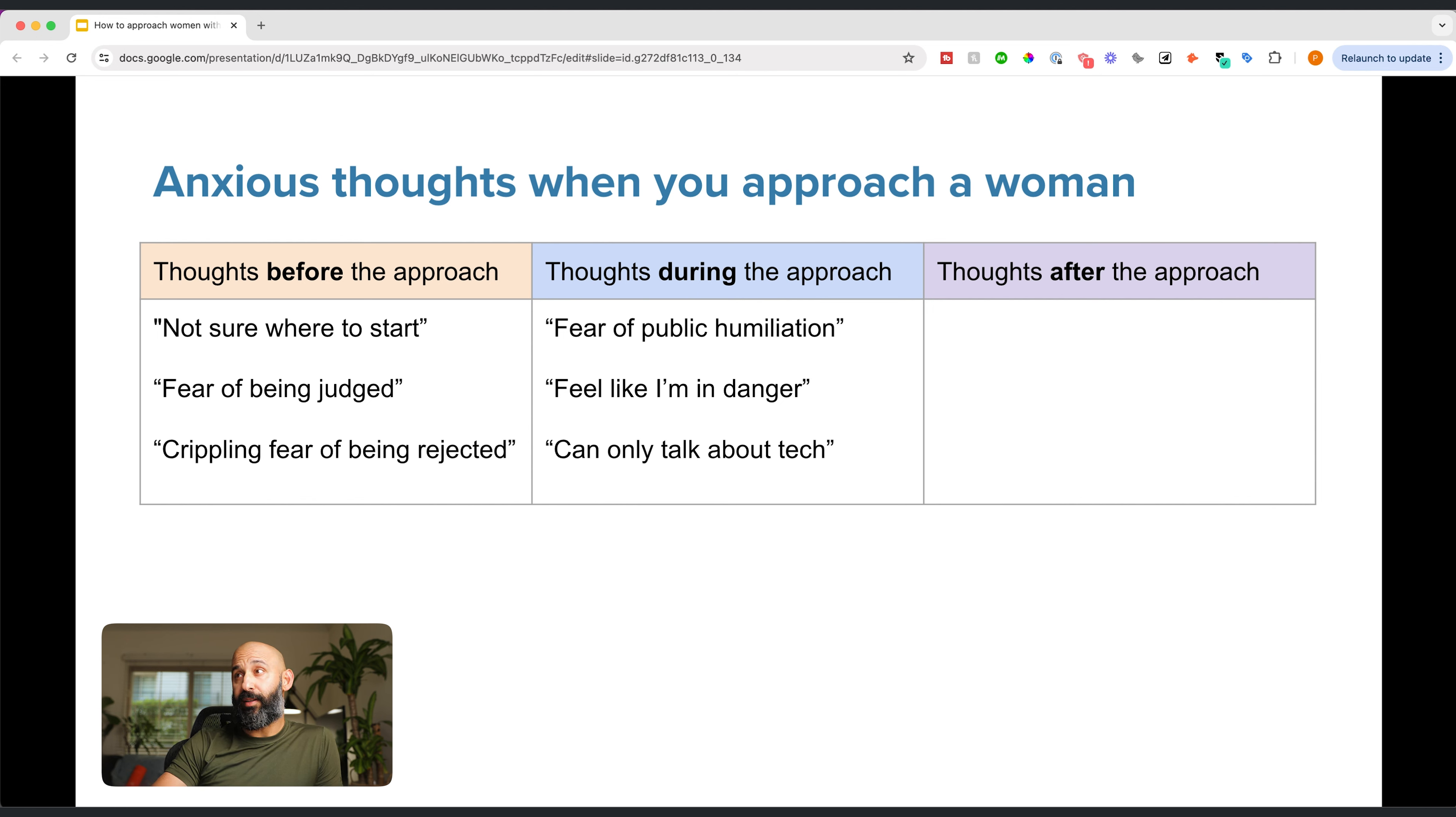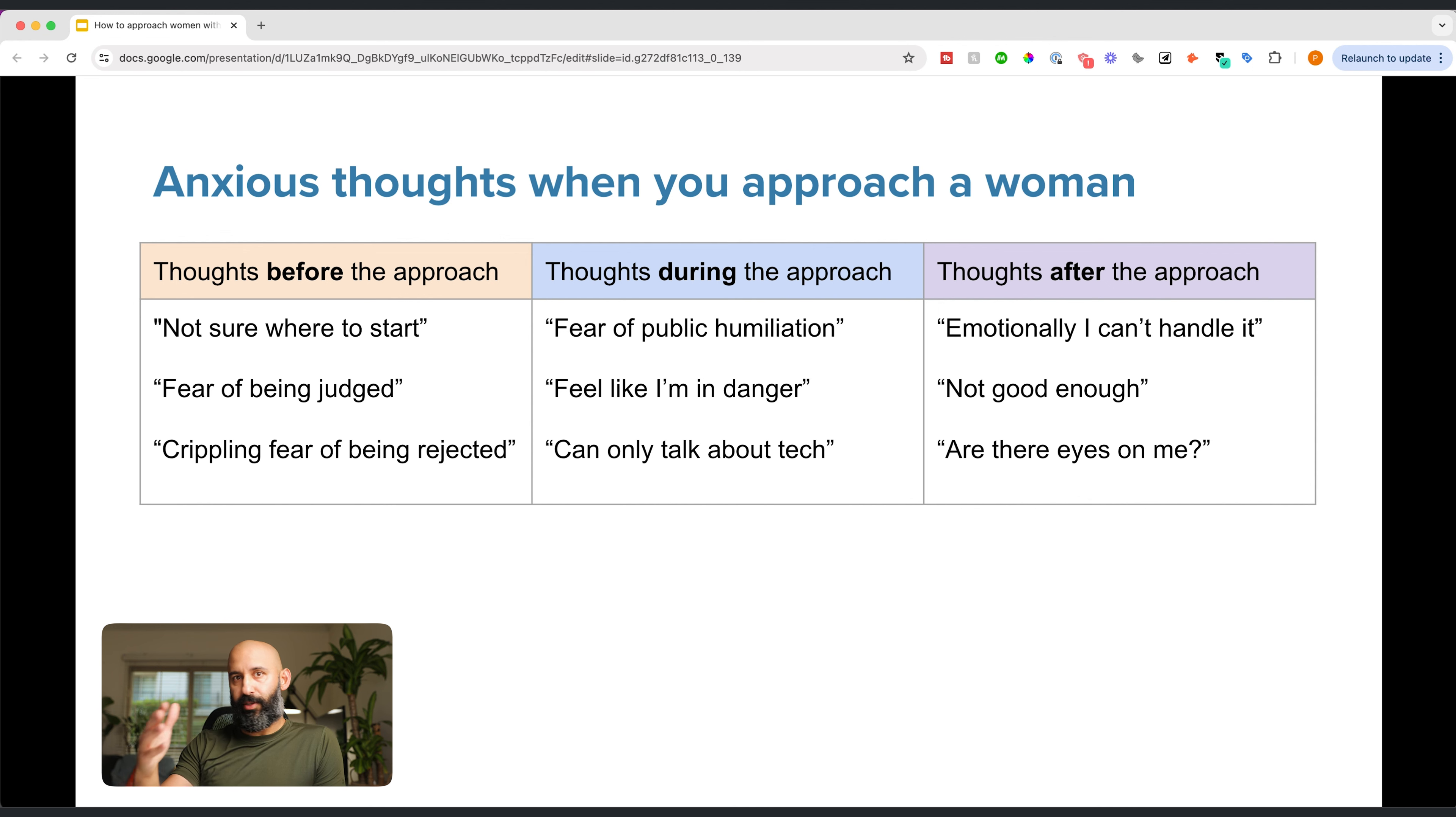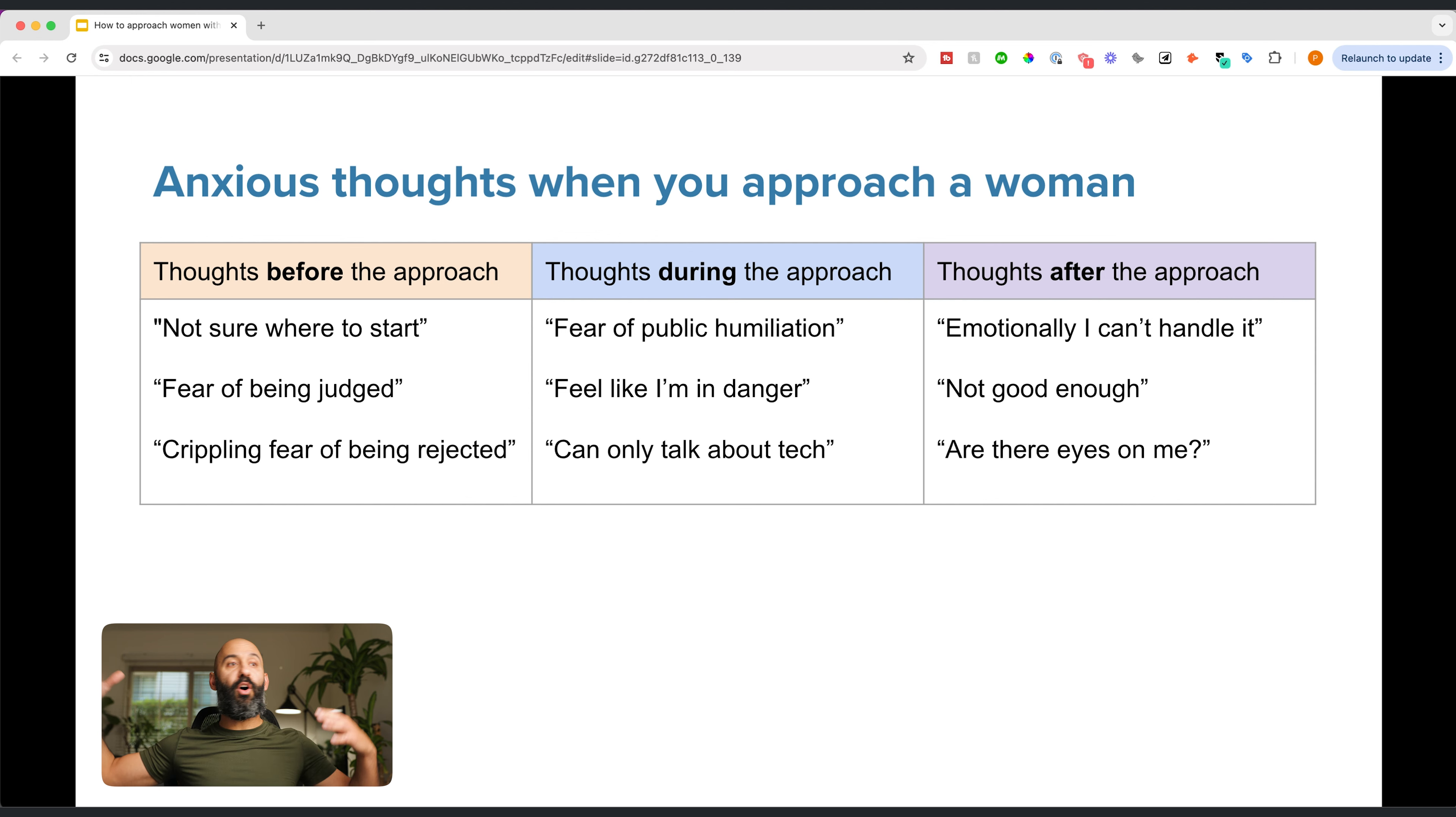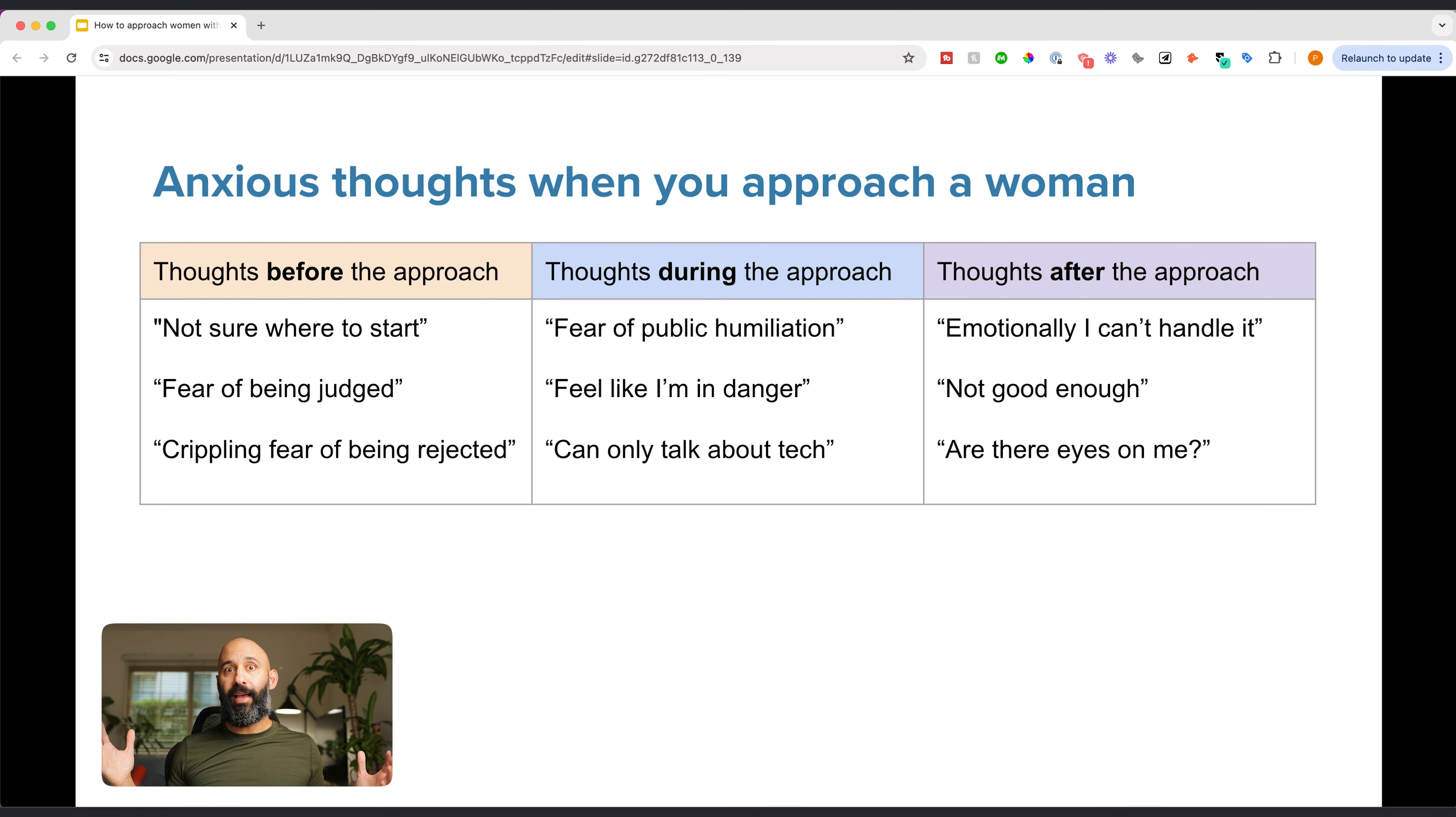And then thoughts after the approach. Emotionally, you can't handle it, assuming you got rejected. Rejection isn't real. I'll tell you why in another video. You assume you're not good enough. Again, you're afraid, or all eyes on me. So again, these are some of the thoughts you probably have before, during, and after the approach, no matter if you connected with the person or did not connect with them. If you're watching this, my guess is some of these may resonate with you.